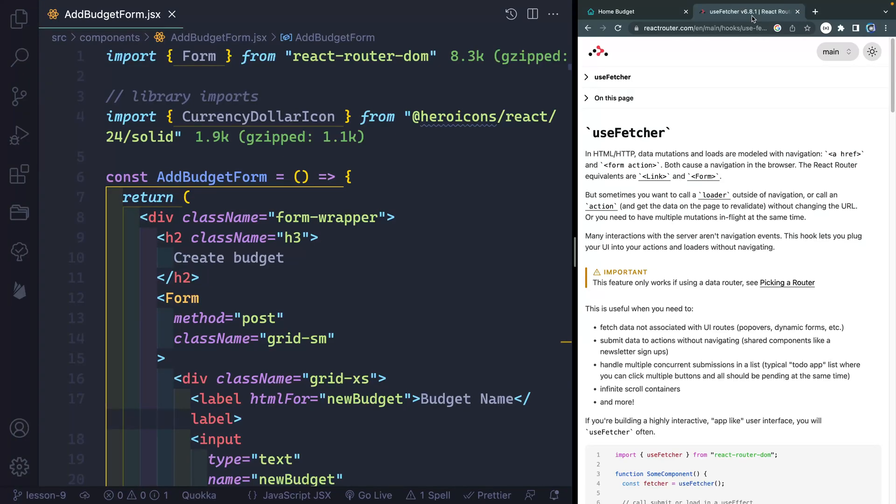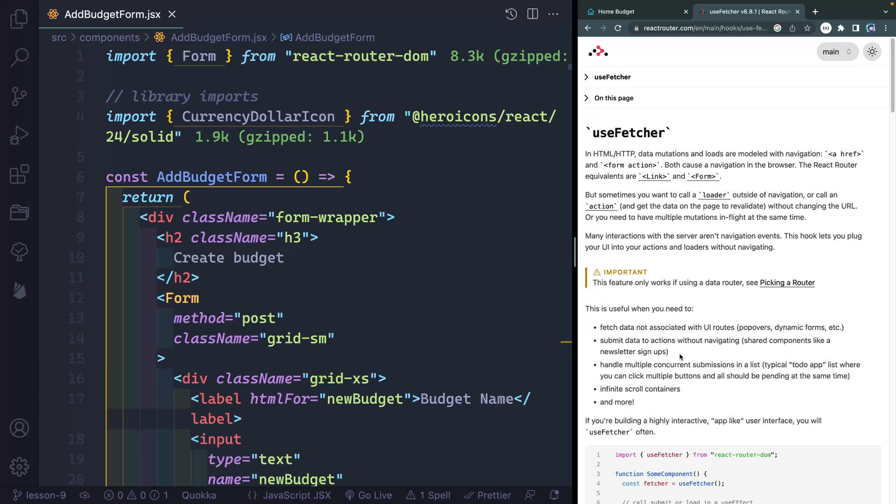Now there actually is a way to use the standard form to get some of this data. But useFetcher is really meant for something where you're not necessarily moving different routes, like going to a different page, you're submitting something to that page. And then you want to basically figure out, hey, where are we at in this process.